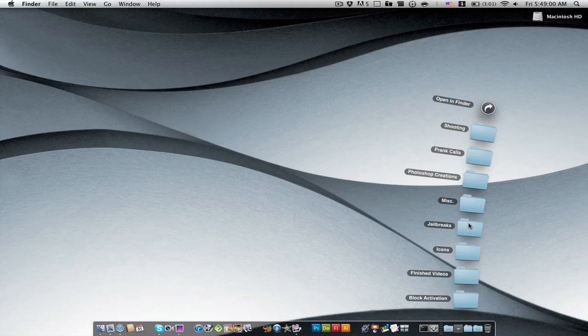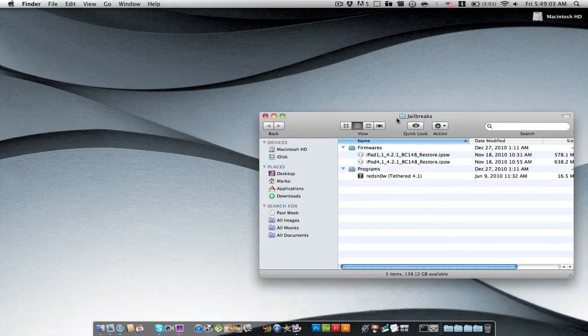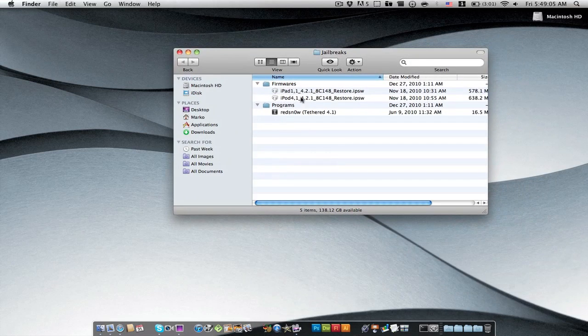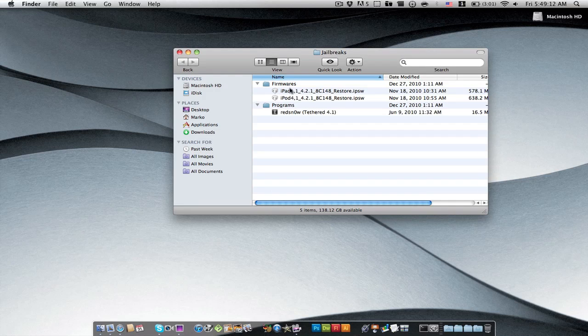So basically what you're going to need here are these are all the files that you're going to need for this. You're going to need the new Red Snow and I'll leave a link to that. And you're going to need the firmware for whatever device you're going to be using. For me, I'm going to be using the iPad.